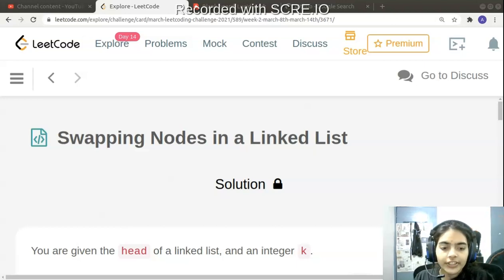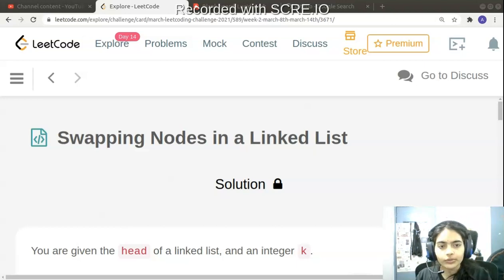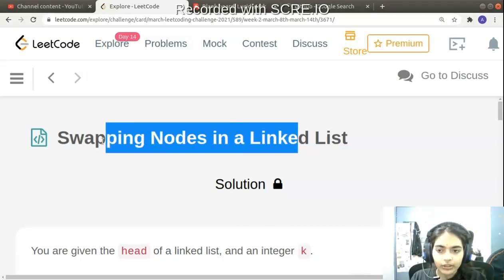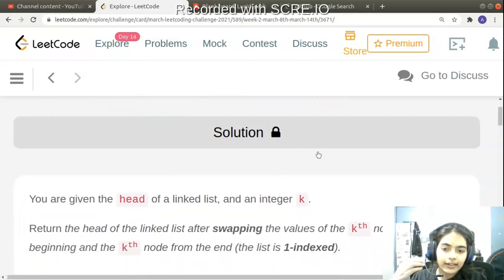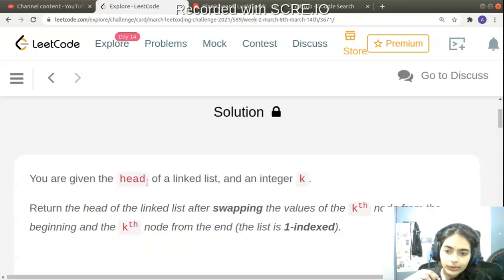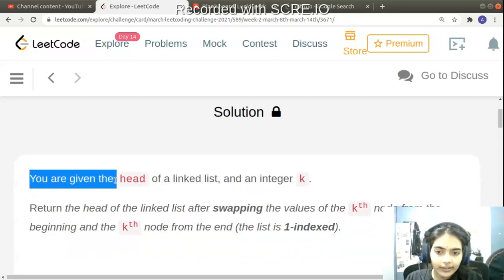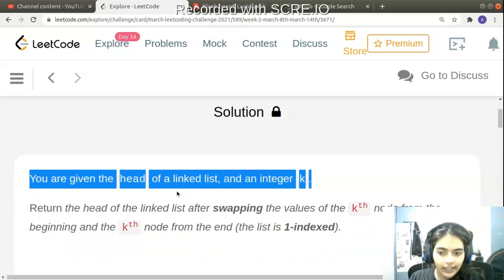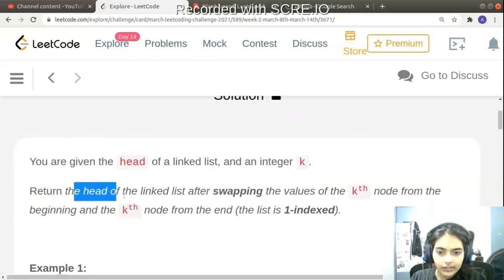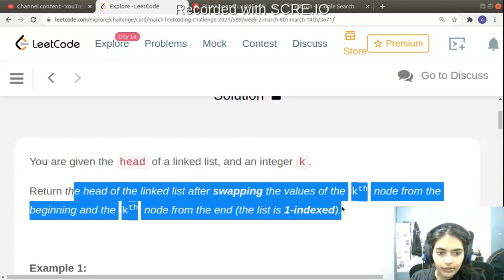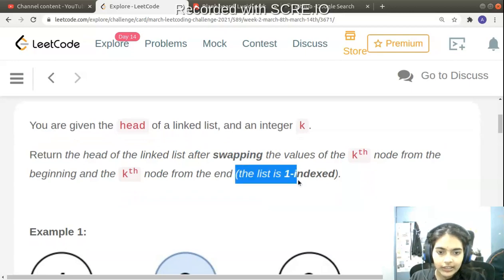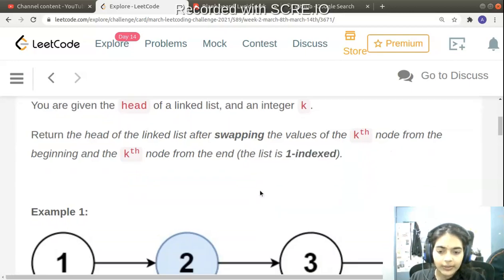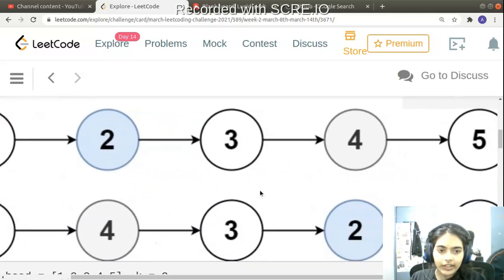Hello guys, welcome to another video in the coding series. Today we have the daily challenge problem on LeetCode. It's called 'Swapping Nodes in a Linked List'. You're given the head of a linked list and an integer k, and you have to return the head of the linked list after swapping the values of the kth node from the beginning and kth node from the end. The list is one-indexed.